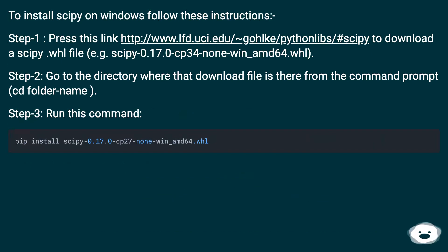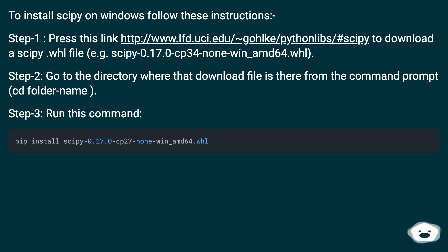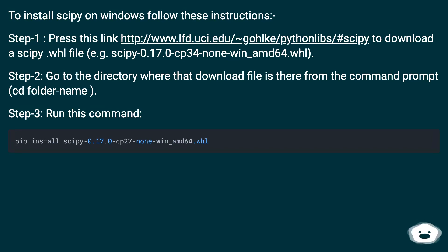To install scipy on Windows follow these instructions. Step 1: Press this link to download a scipy .whl file (e.g. scipy-0.17.0-cp34-none-win_amd64.whl).